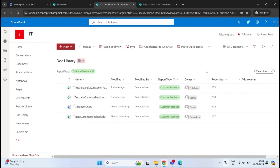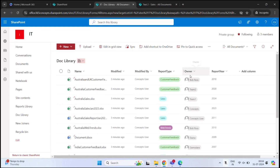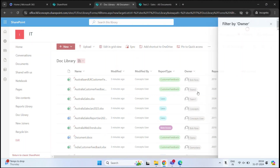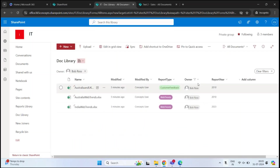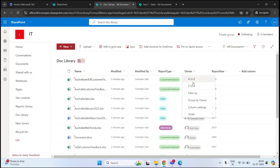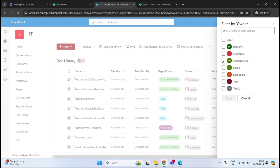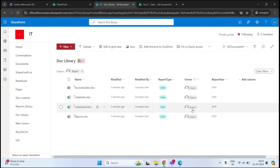To filter documents on the basis of owner, click the Owner column and Filter By. On the right you can see all the owners. Select Bob Ross and click Apply — now you can see only the documents owned by Bob Ross. Similarly, you can filter for another owner and see their documents. This is how you filter documents based on particular metadata.